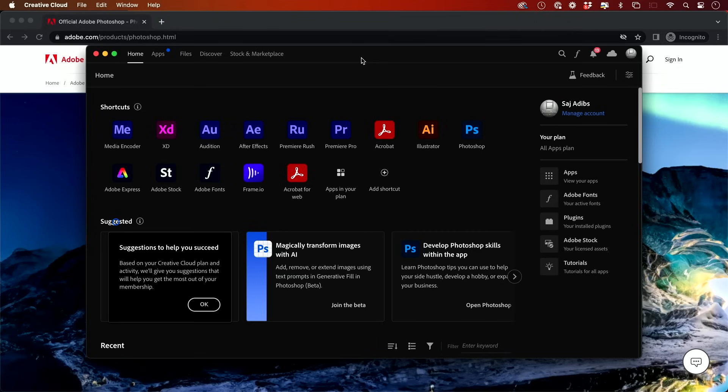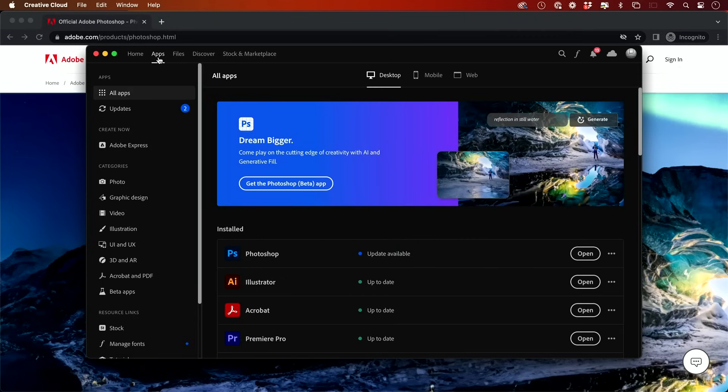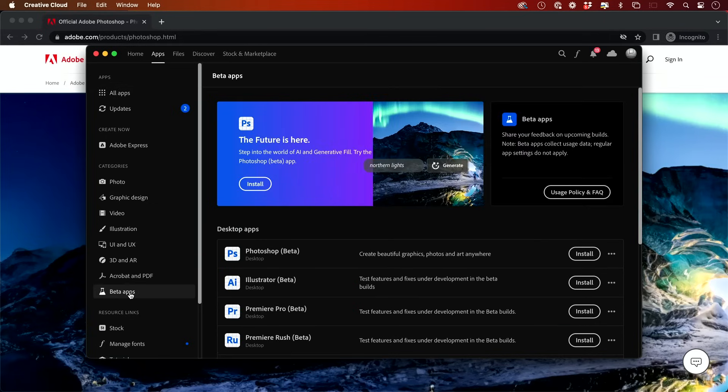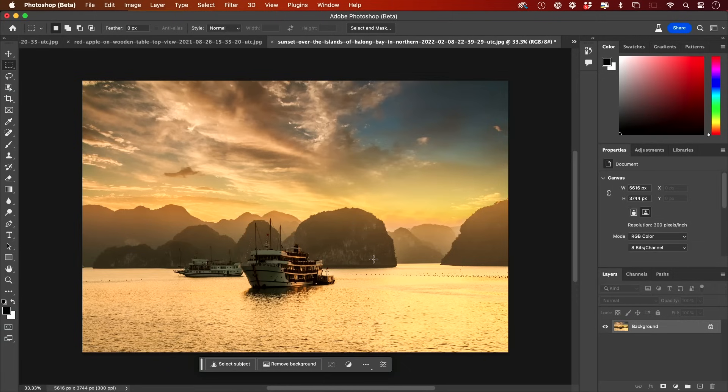It's going to take you to Creative Cloud and we need to actually download the beta app. If you get the Creative Cloud app, you could go to the app section here and there's a whole section for beta apps. The Photoshop beta that I'm going to show you with this AI tool is going to be in beta. I have a few different images open, so I could show you a few different things with this new AI tool inside of Photoshop.